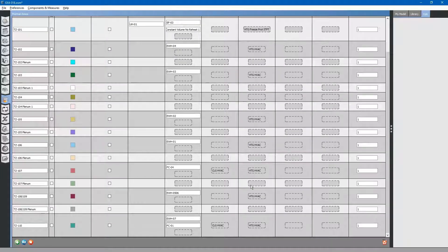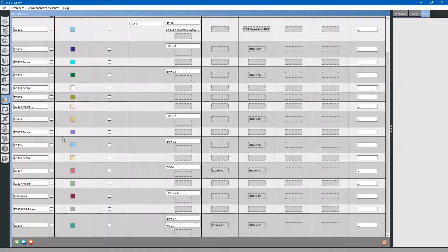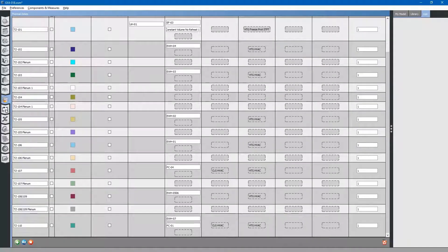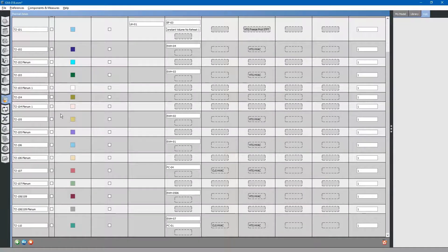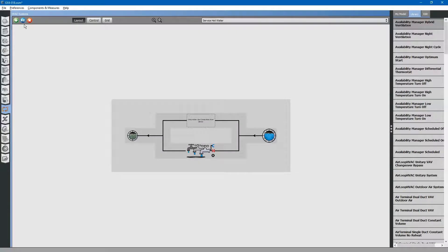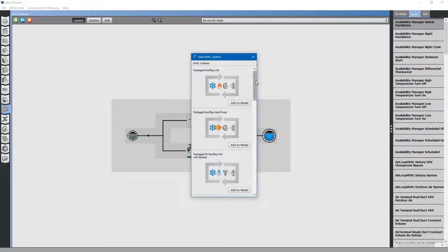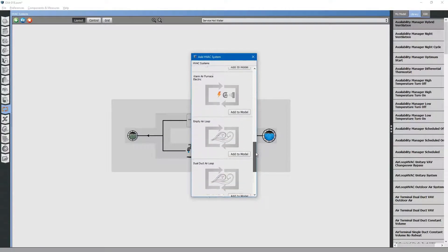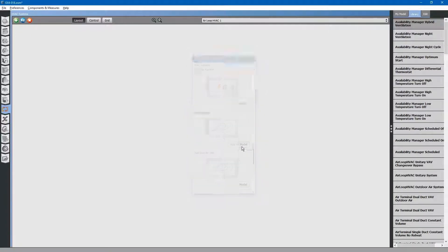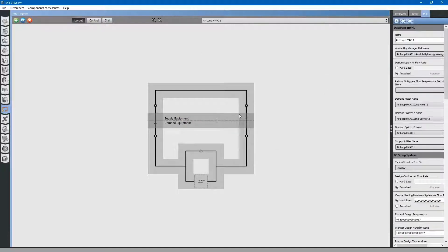Next, let's add in the dedicated outdoor air system. Go to the HVAC systems tab. Click the plus button. Scroll down to empty air loop. Add to model. Click in the middle, and we will rename this.